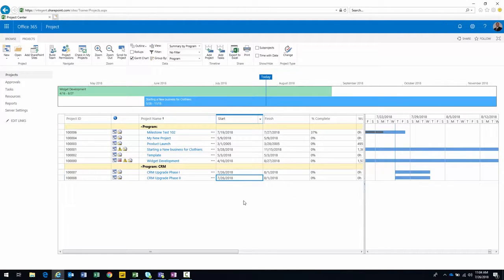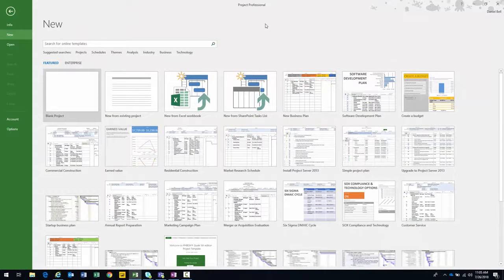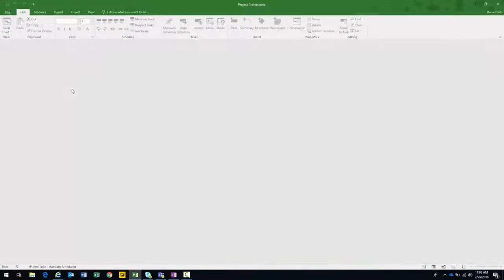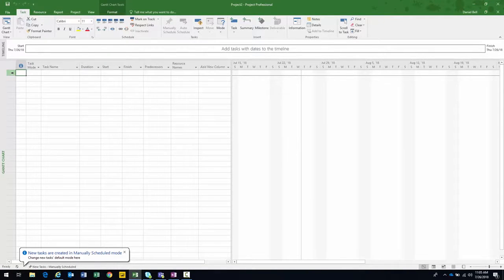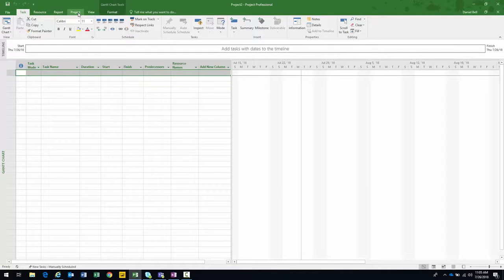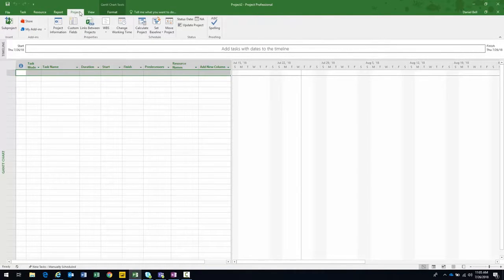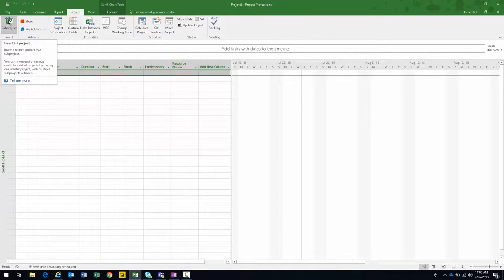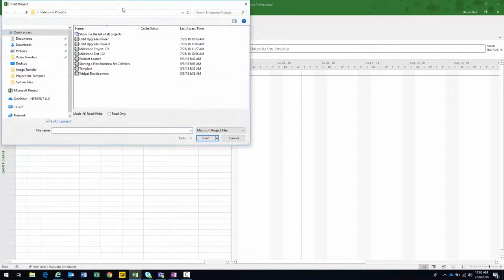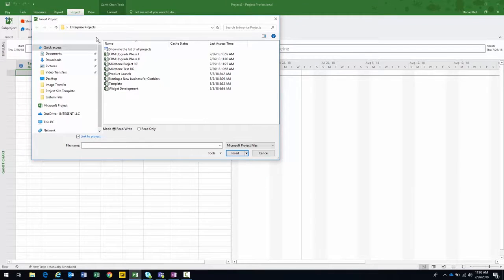As I'll demonstrate, we'll use a temporary shell master project to view the overall project schedule in Project Pro. Let's go ahead and launch. With Project Pro open, the first thing I do is open a blank project. Then I navigate to the Project ribbon and notice the Sub Project button on the far left. I click on that, and it brings up the standard Open Project dialogue — there's my CRM Upgrade Phase One.